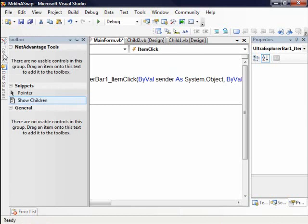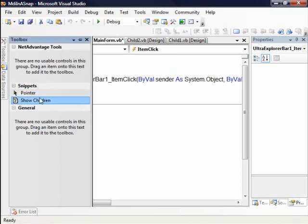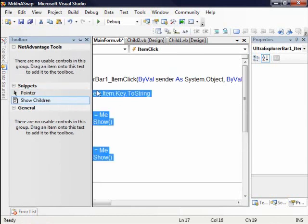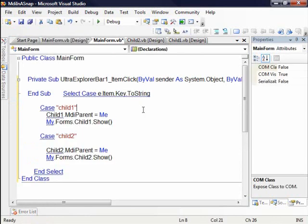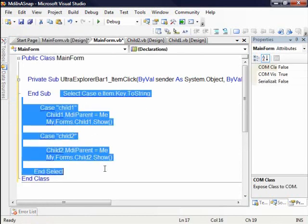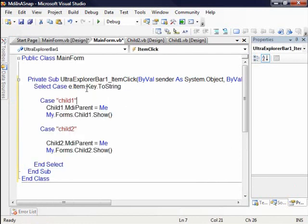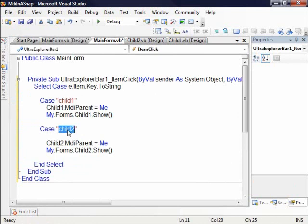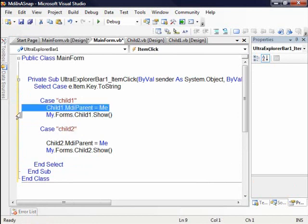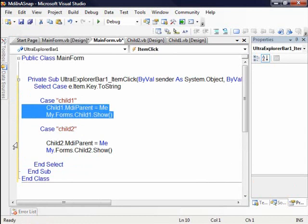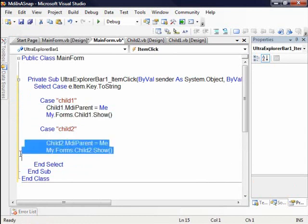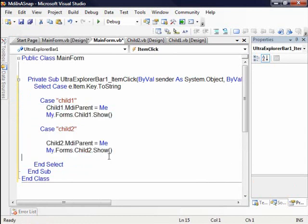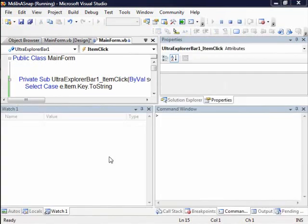So I have some code that I wrote here which will simply show the children. What I'm actually doing in this case is I'm doing a select case on the item key and you'll remember that I set a key to child one and a child two and all I'm doing here is showing the MDI children based on the click event. So very simple code that's just checking the key. You could check the tag property. You could check the index. It's up to you how you want to respond to these events.